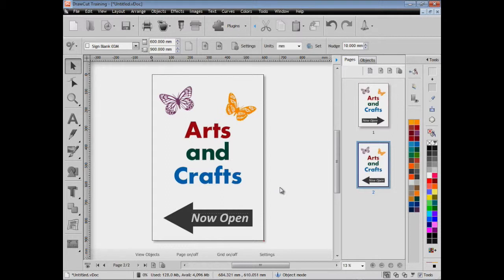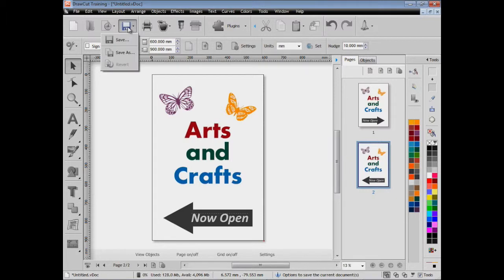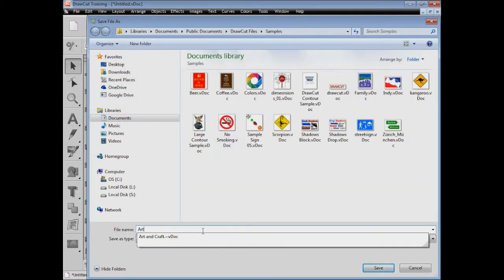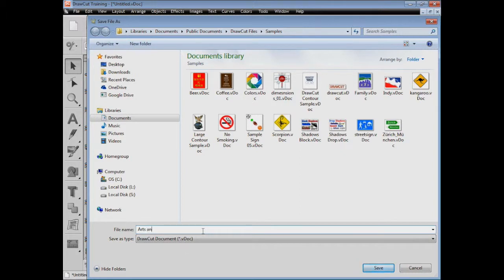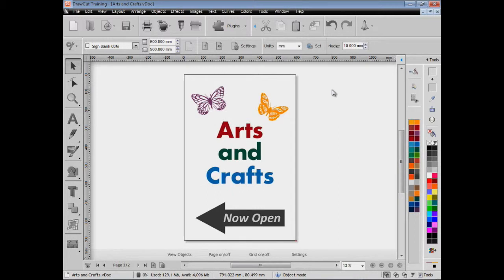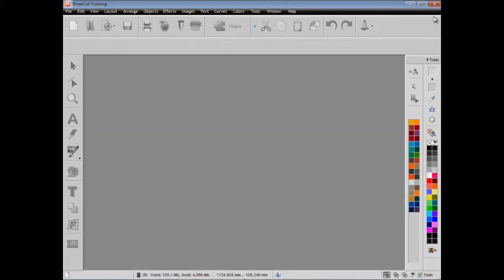Of course we'll want to save this sign, so we'll need to click come up here and click save as. We'll give it a name, 'Arts and Crafts' is probably appropriate. When we save that it saves it as a .vdoc and to wherever we've decided to save it to.